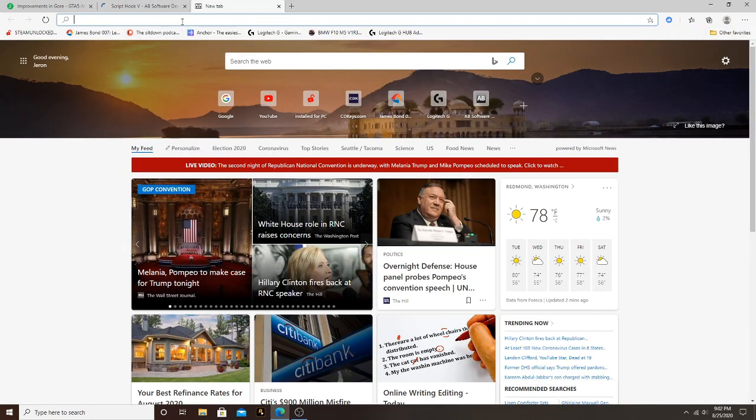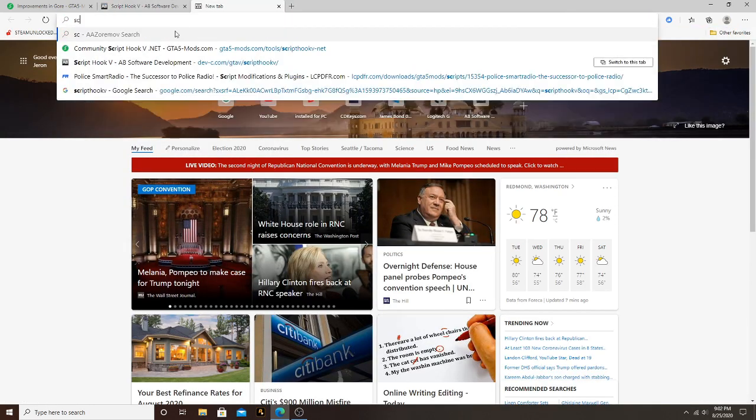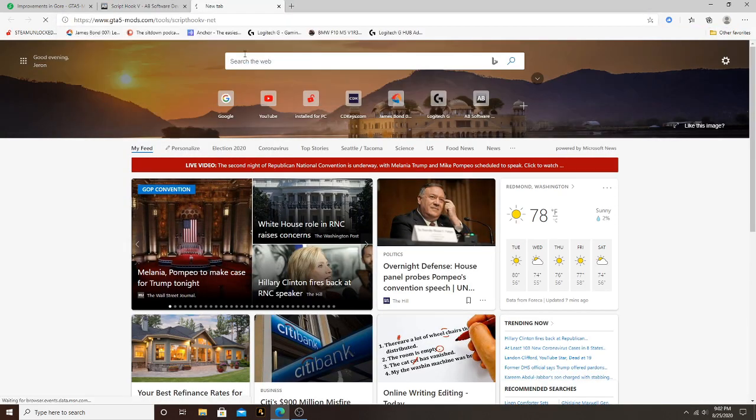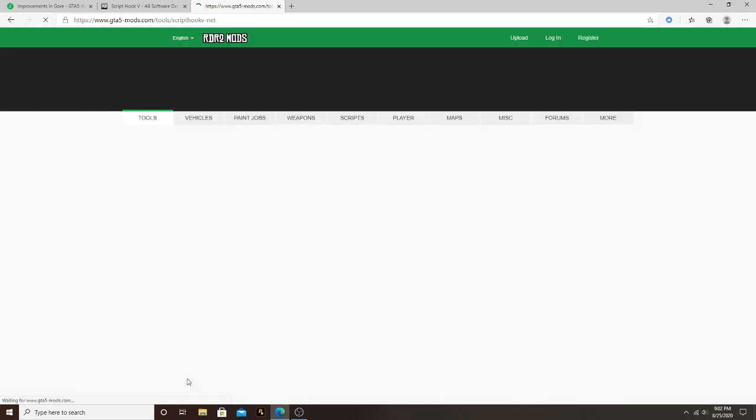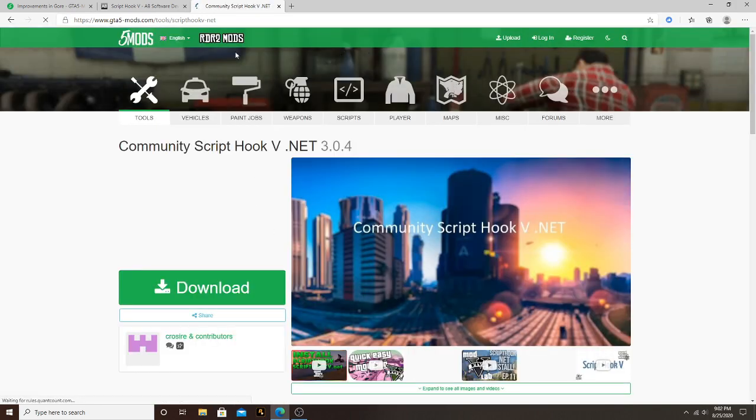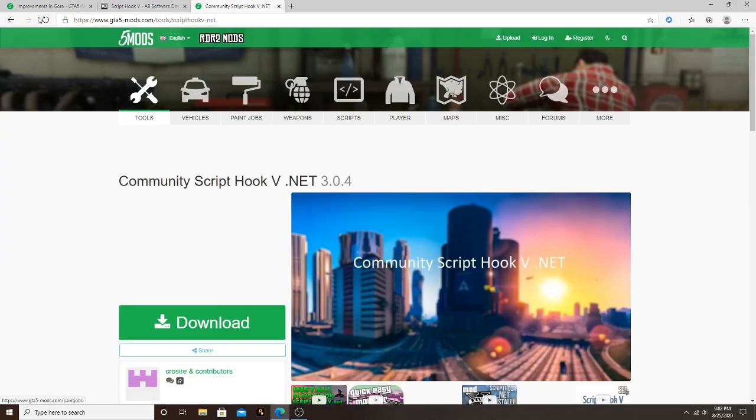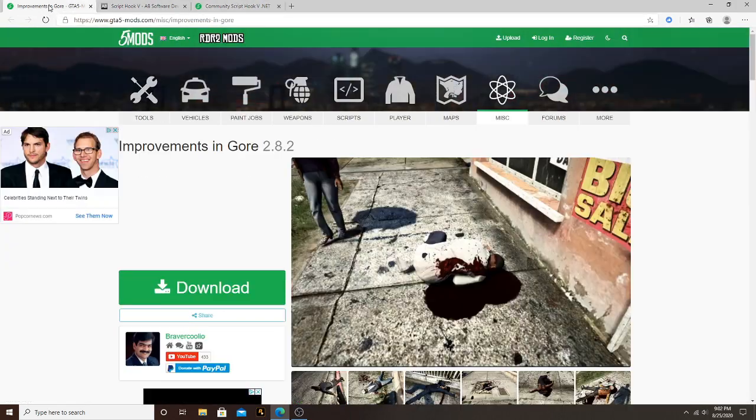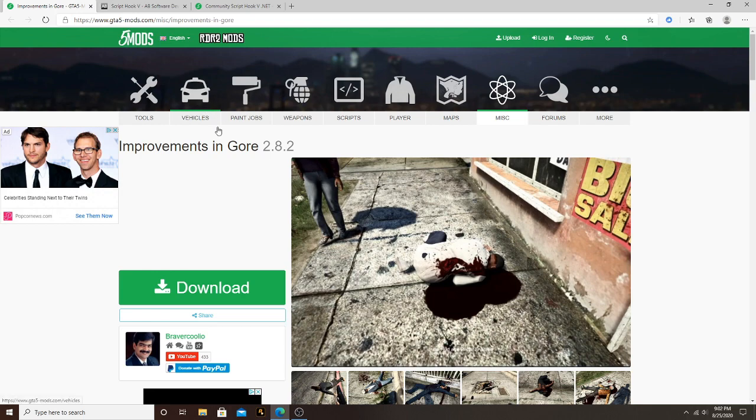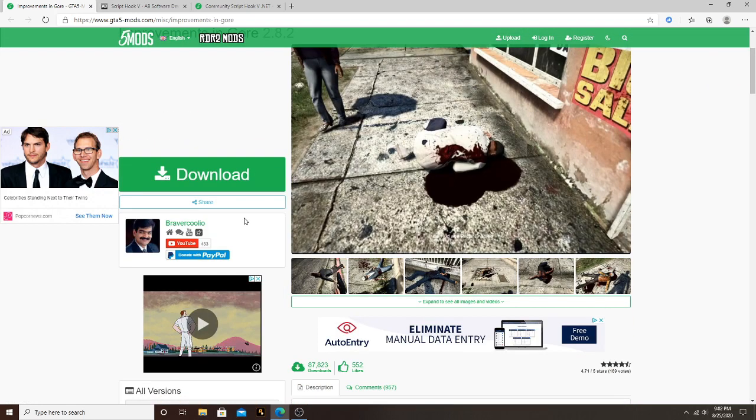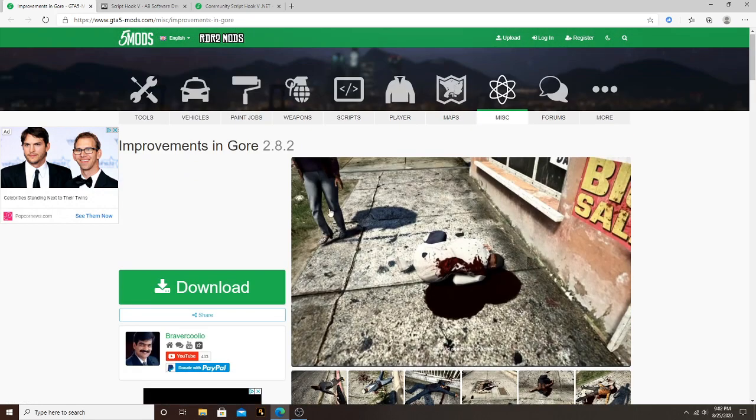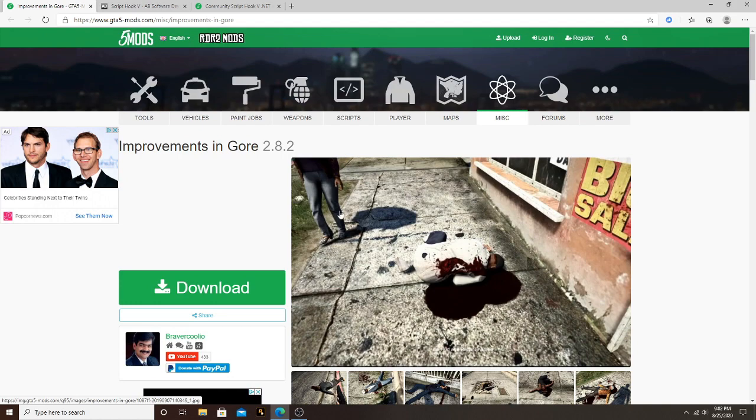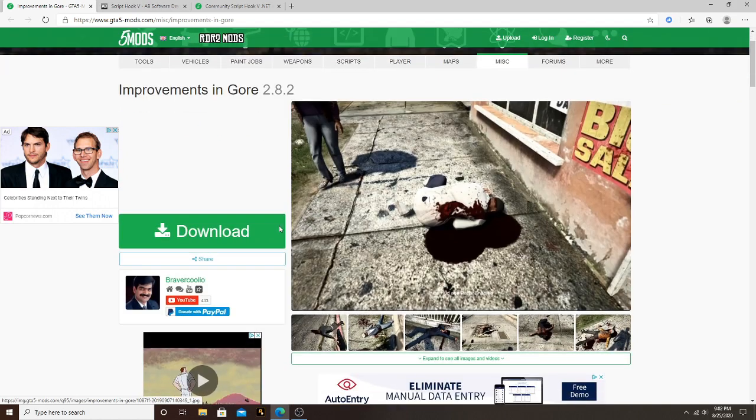You're going to need Script Hook V and Script Hook V dot net. We already installed Script Hook V and Script Hook V dot net so we won't be installing those today, but I will leave a link in the description. Let's go ahead and get this video on and poppin.